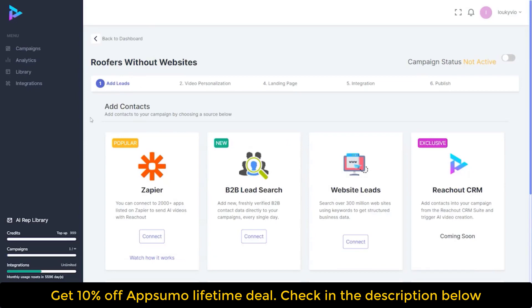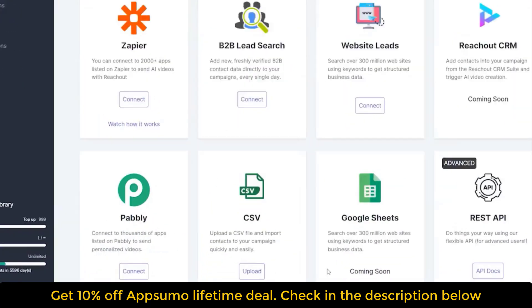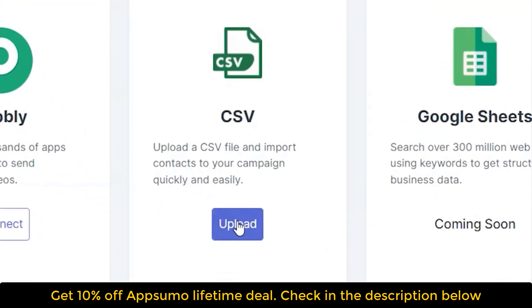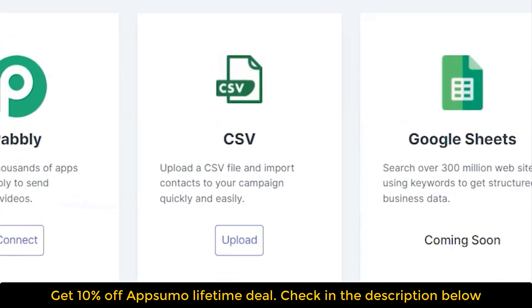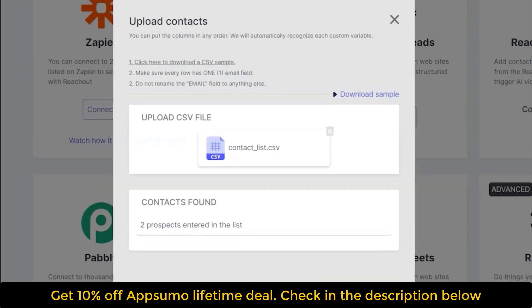Our next step is to add our leads, which we can simply do by uploading a CSV. We select it and import our contacts.